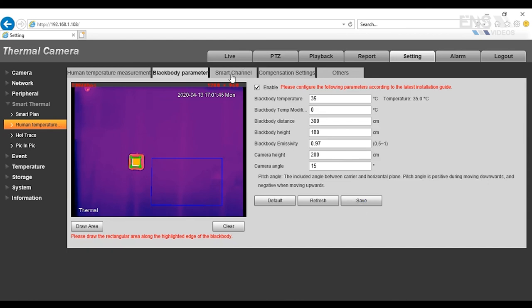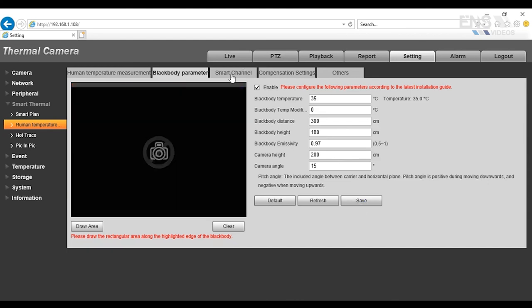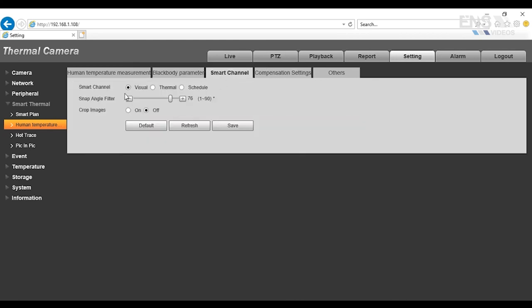The smart channel, you're going to set it to visual, and by default, it's set to 90 degrees, so you want to move that down to maybe around 70 degrees. And then the crop images, you can leave it to off and hit save.